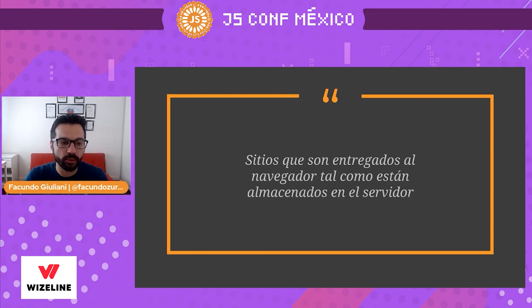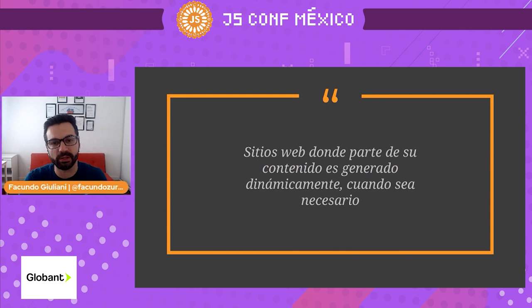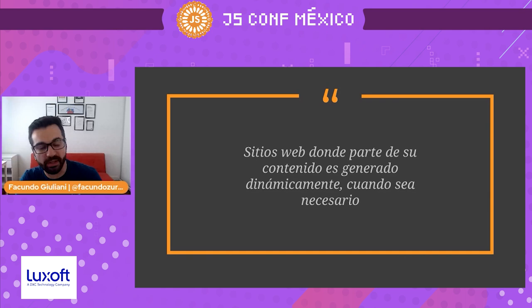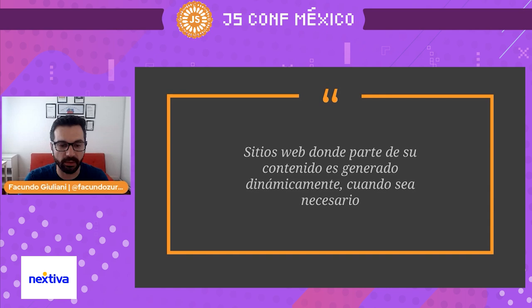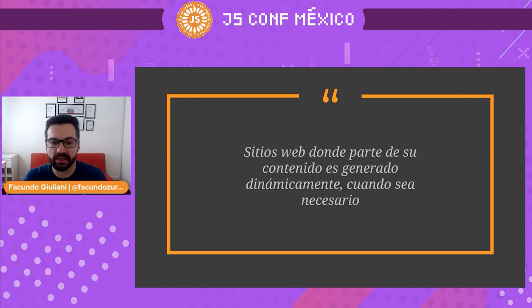That's the big difference with dynamic websites, which are websites where part of the content is dynamically generated when necessary. A web server or browser creates the HTML content that is returned to users while it's running, based on some logic, services, or algorithms that are executed.